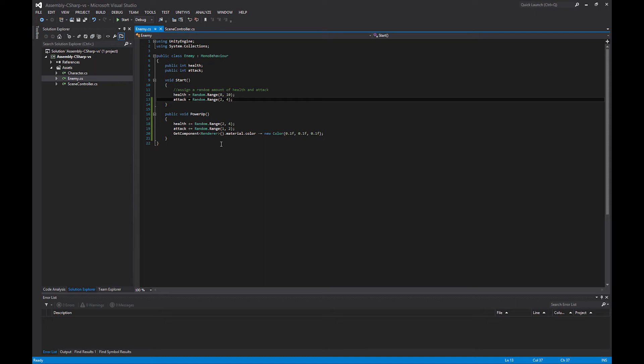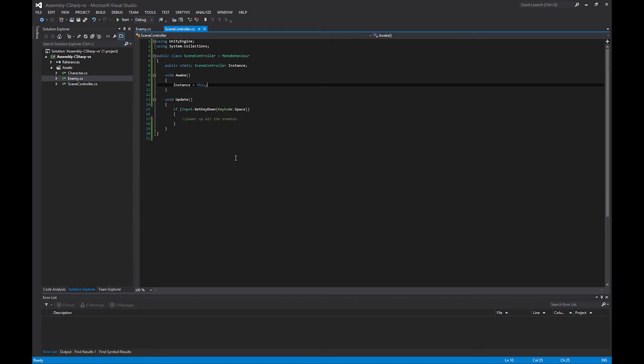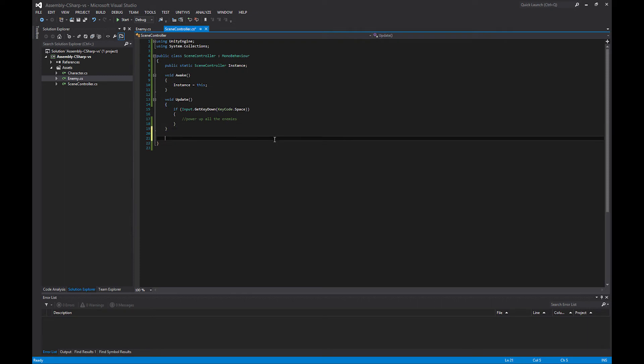So how can I do that? With delegates, it's actually really easy. There's only a couple lines of code that we need to add. We need to start with adding a delegate, and we're going to add that into our scene controller, because the scene controller is going to be the one that's calling it.